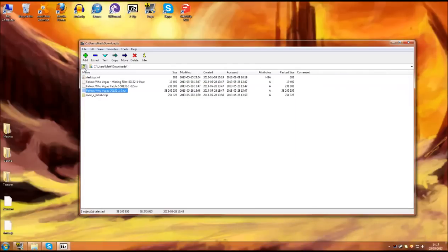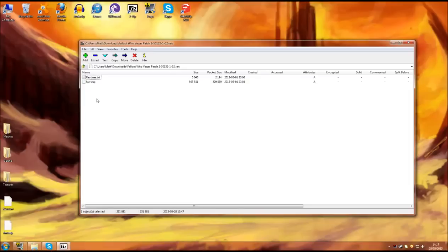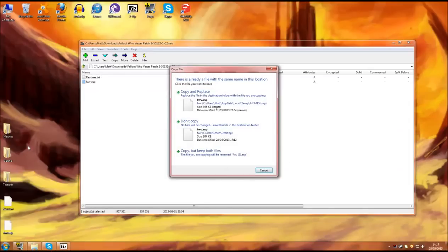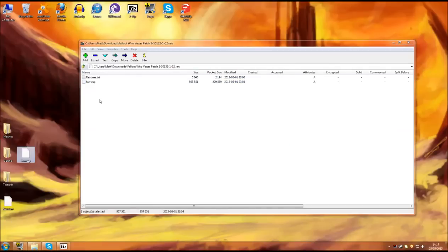Once you have done that you need to go back up a file to the Fallout New Vegas patch 2. Inside here you will find just an ESP. Drag this somewhere safe on your desktop. You will come up with this and you will need to copy and replace it. That is just to make sure the patch 2 is successfully installed.